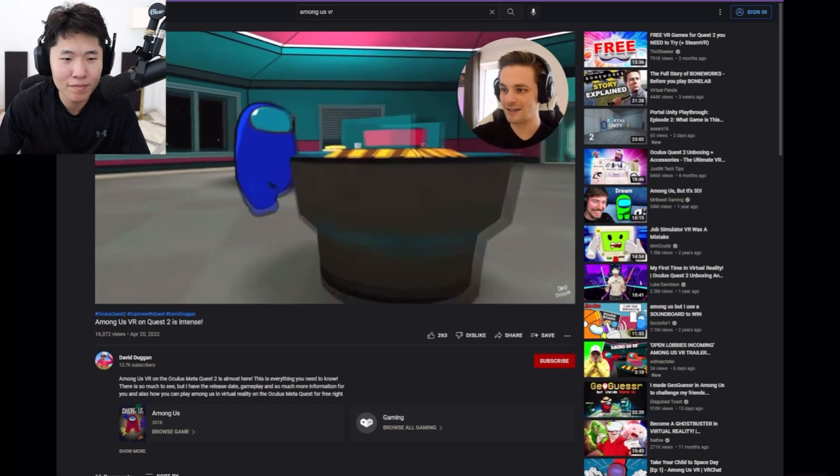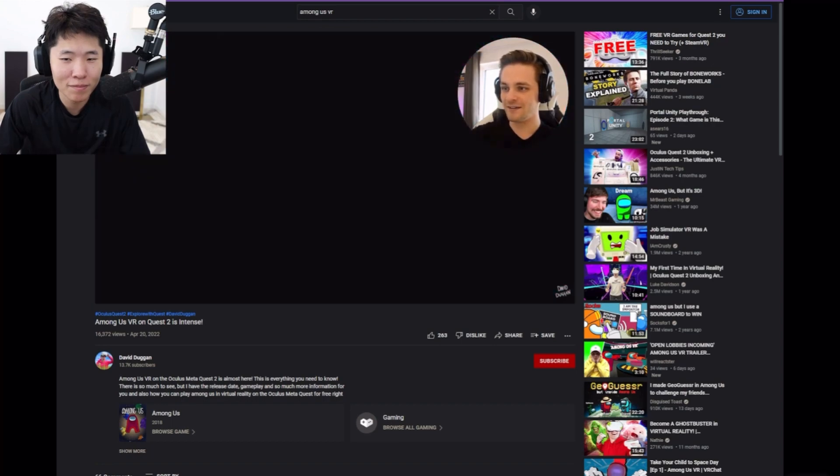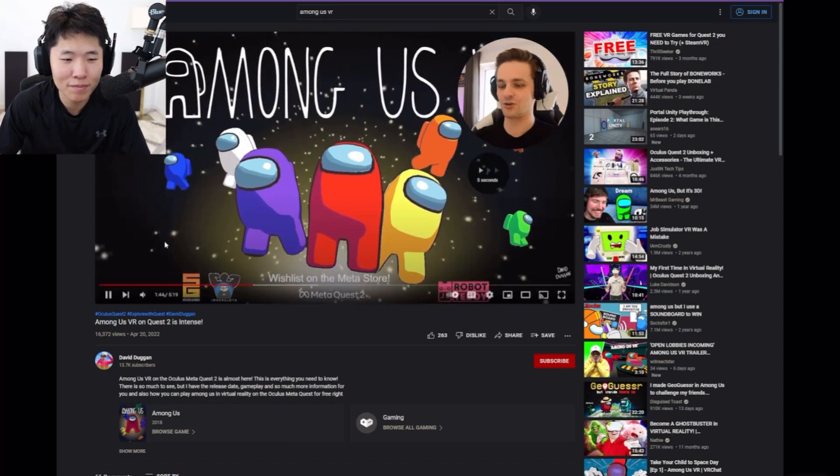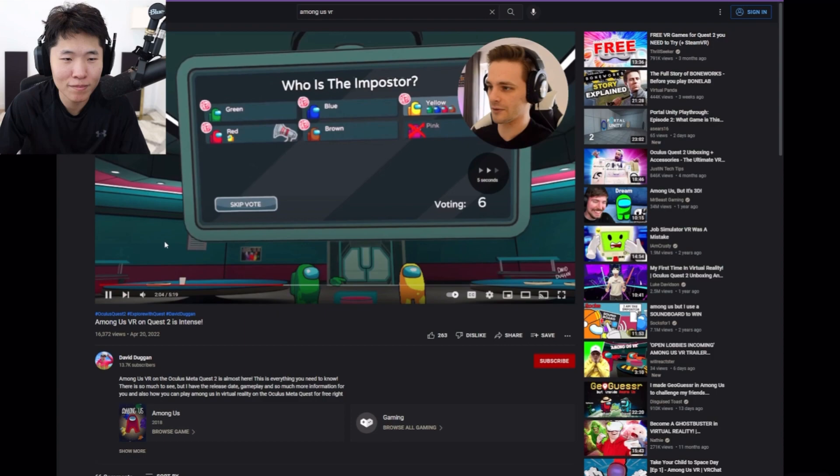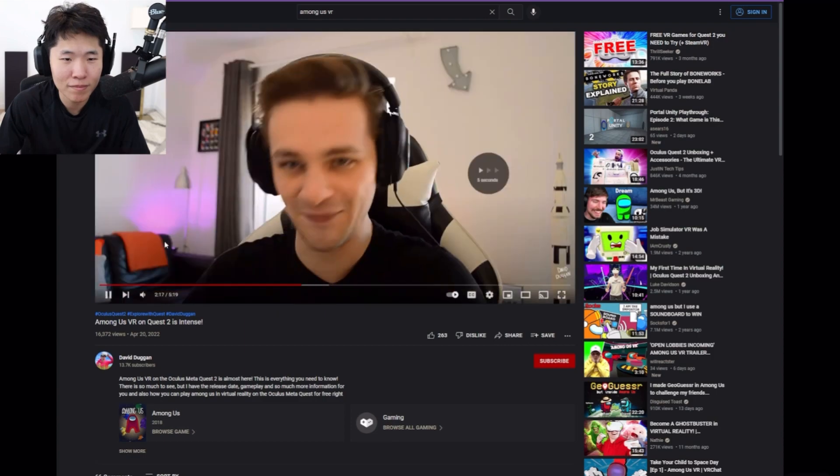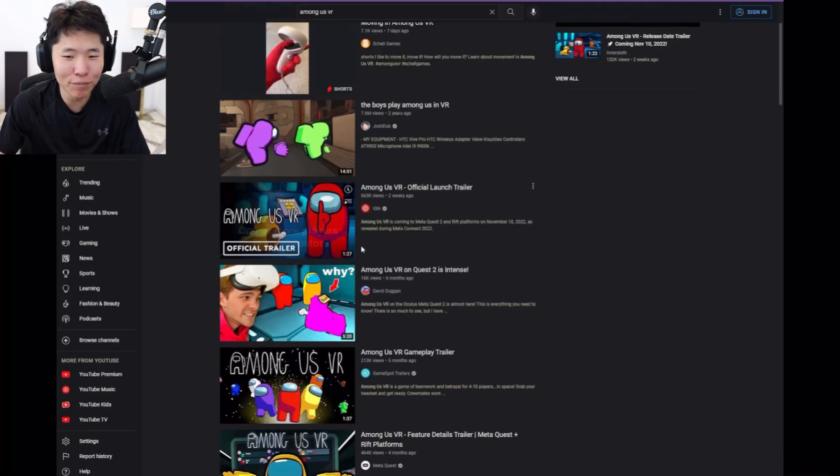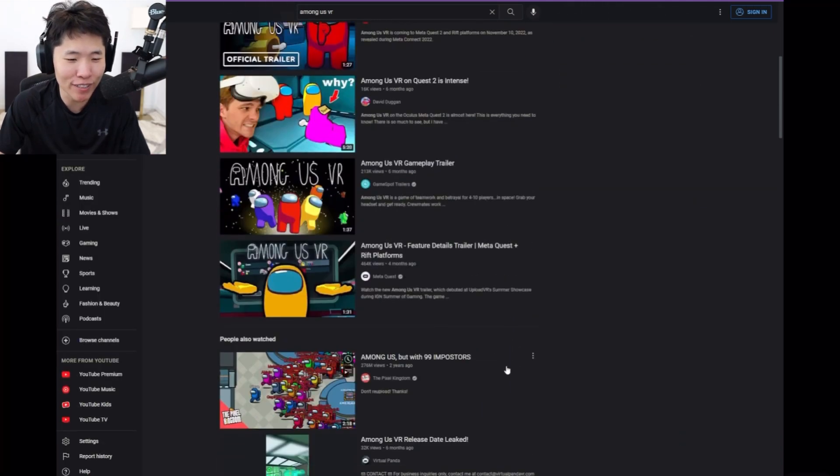Look at this. We were able to do it, so that's pretty cool. My man's analyzing Among Us VR trailer video.